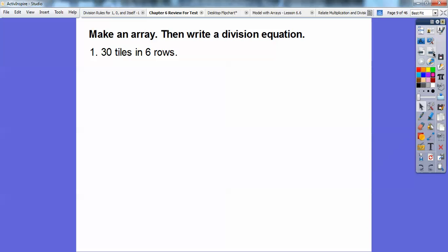So let's make an array and then write a division equation. This one says 30 tiles in 6 rows. So I'm going to do 30 tiles in 6 rows. I'll do 1, 2, 3, 4, 5, 6 — there are my 6 rows — and I'll add another 6 going down, another 6 going down, another 6 going down. So here's 30 tiles.